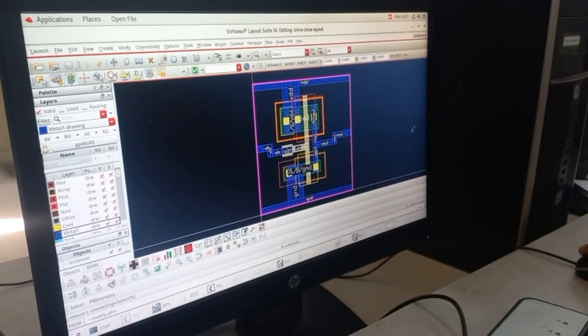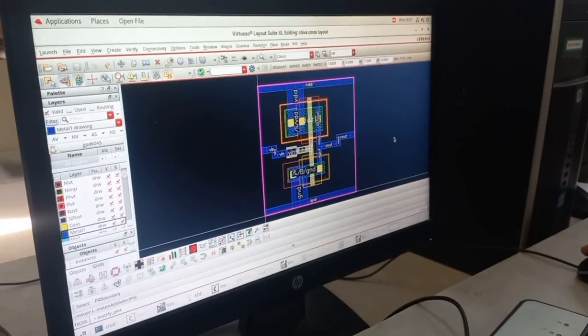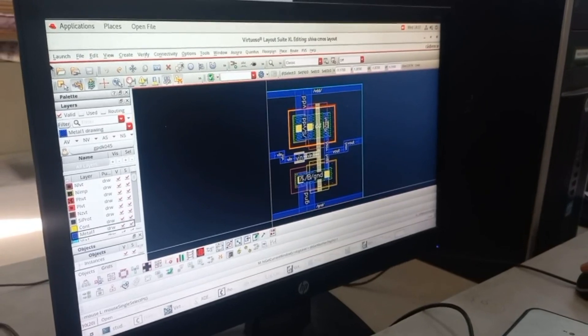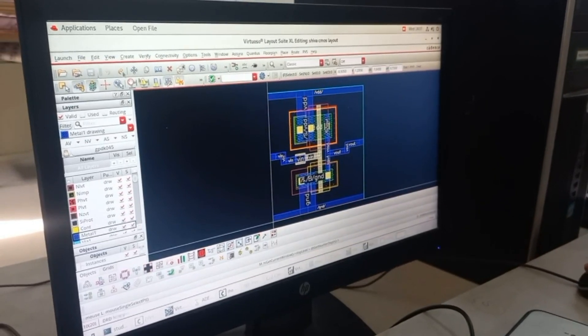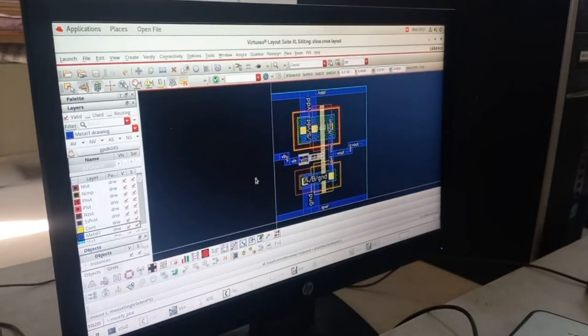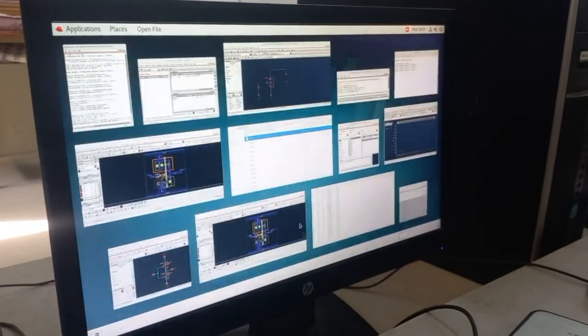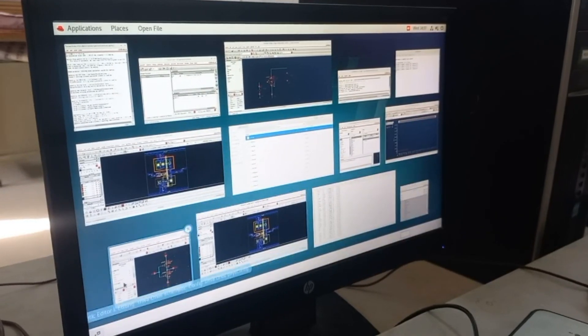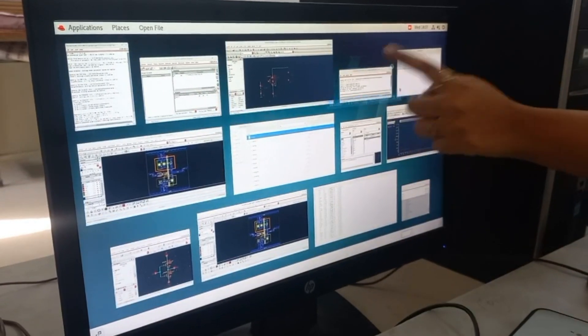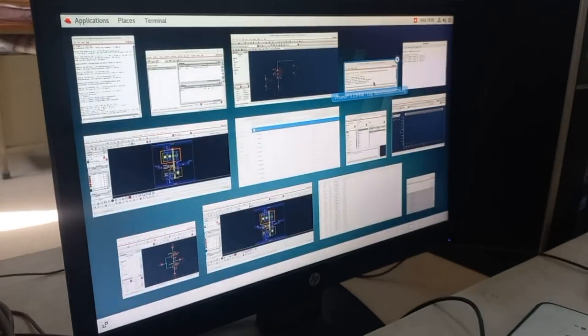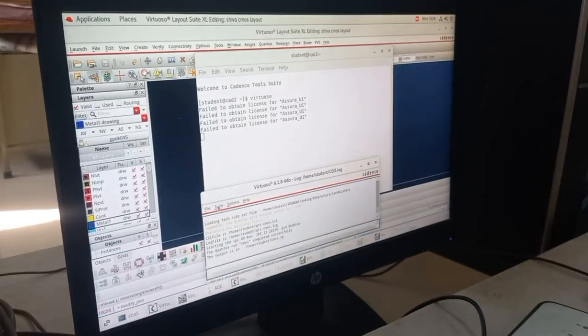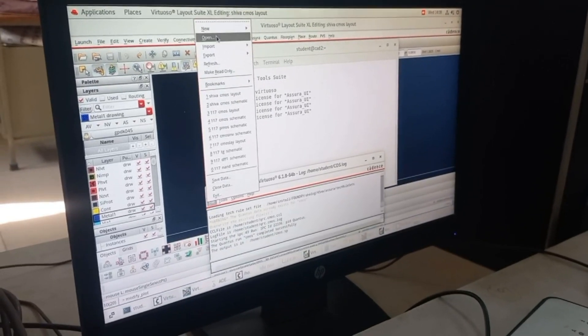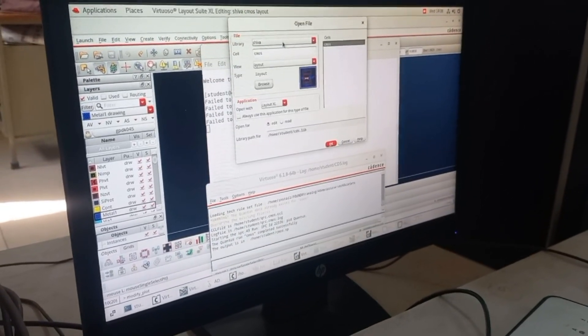Now you will be able to see the RC extracted file in the specified directory. You have to go to the Virtuoso window and log file. There you can go to File, Open, and then you can select your library.